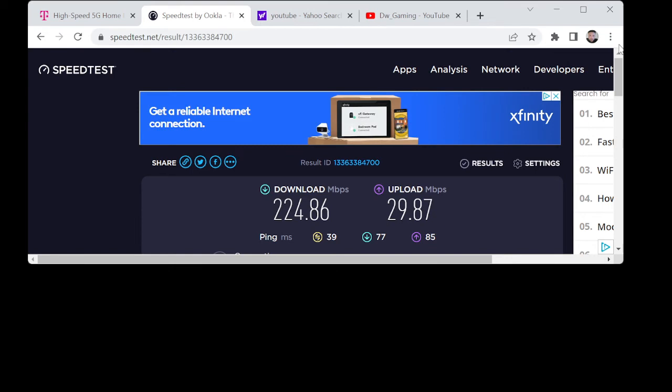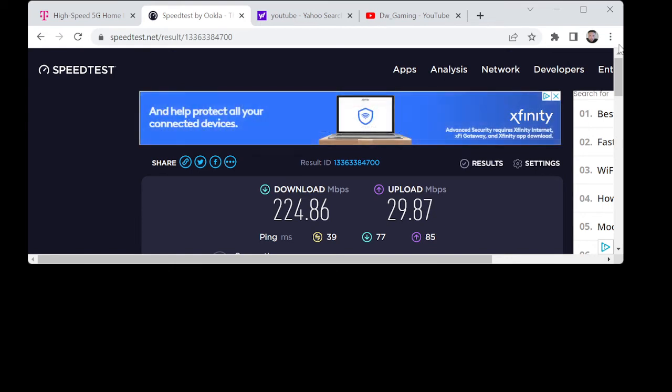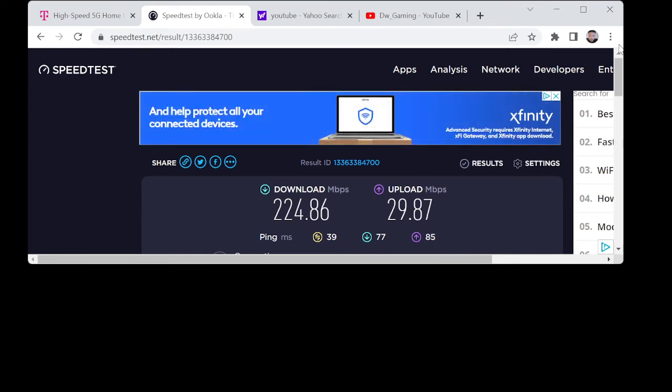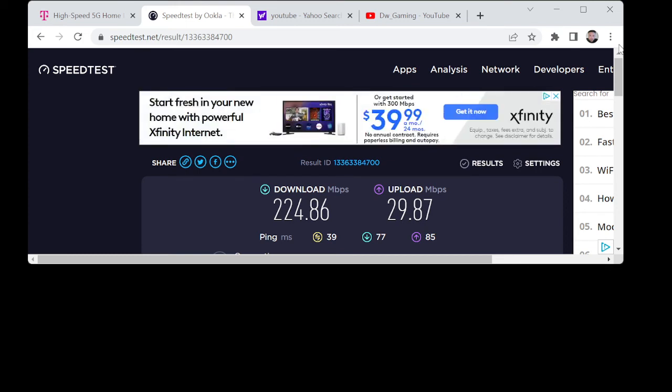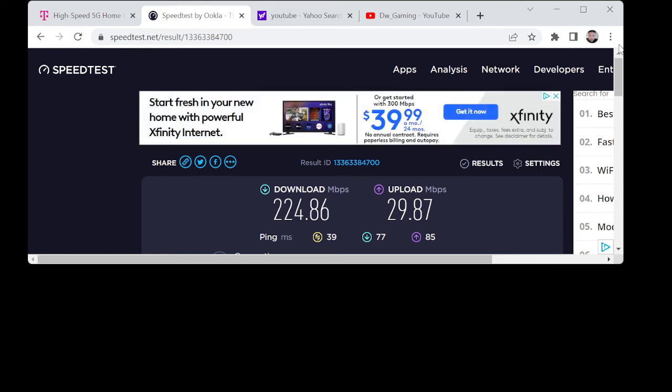Yeah, ain't that crazy? 224.86 download speed and then 29.87 upload speed. That's nuts, very very nuts.